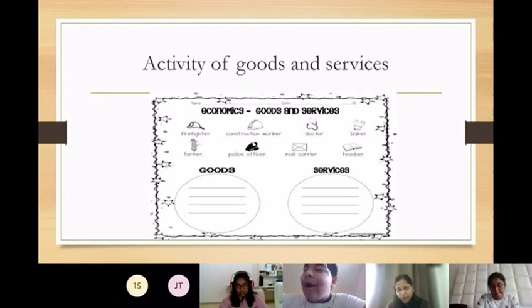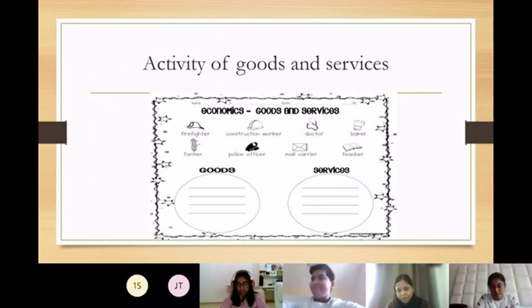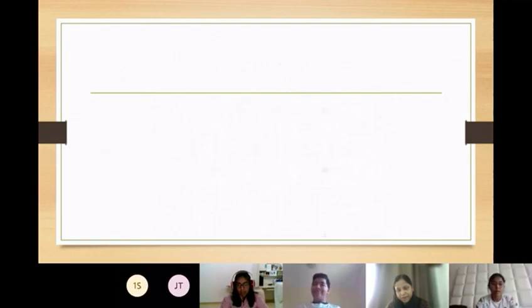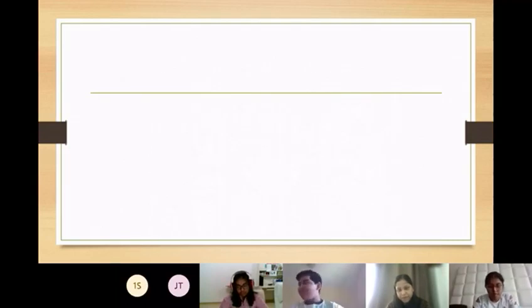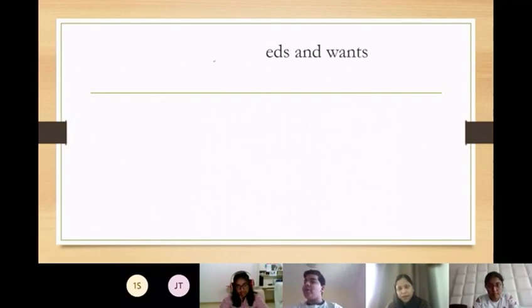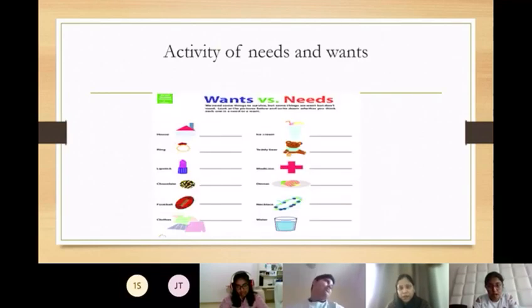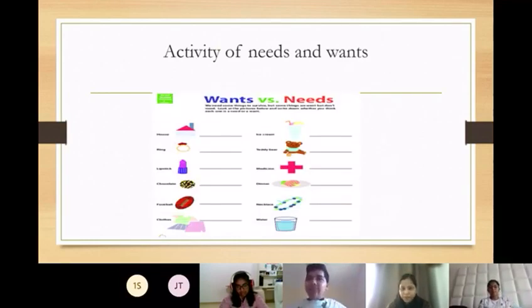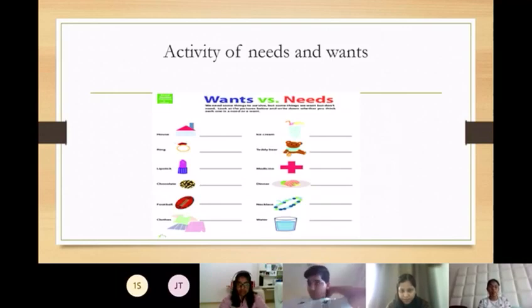So farmer also. Farmer — I think it's good. He's giving us jobs. Come here. Now activities of needs and wants.